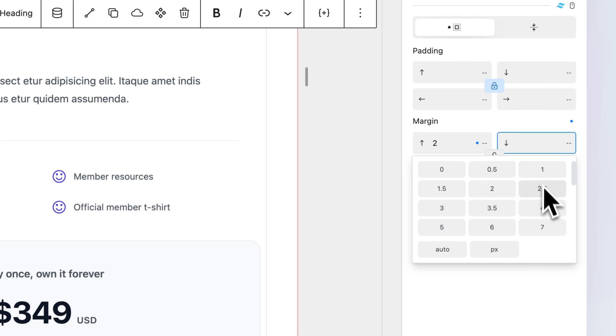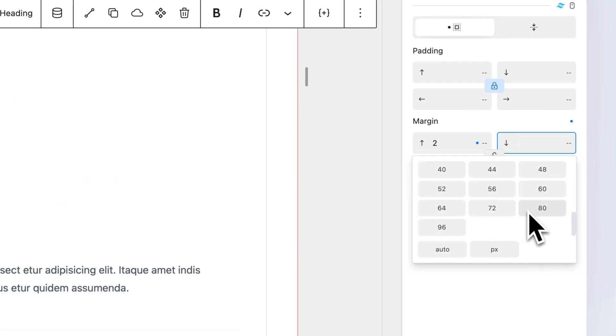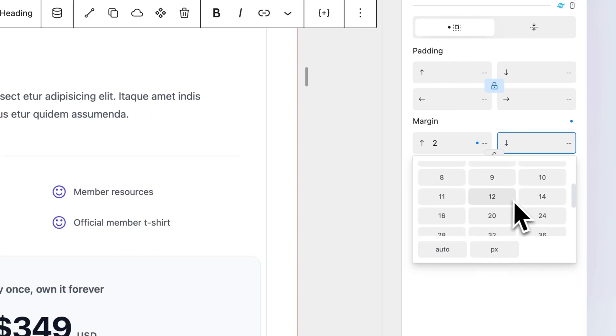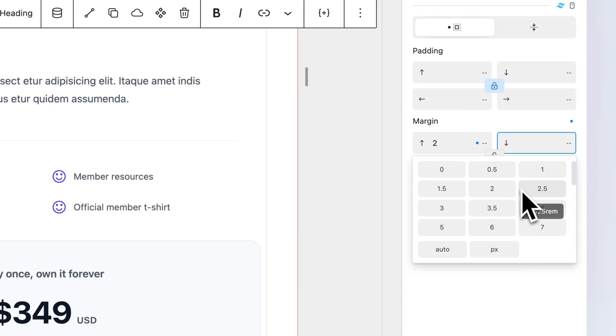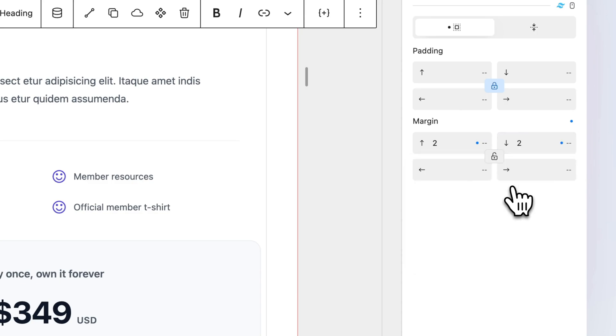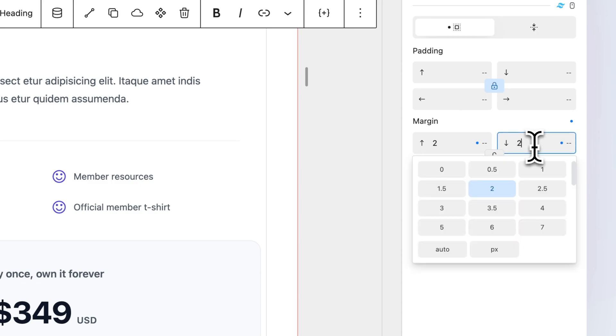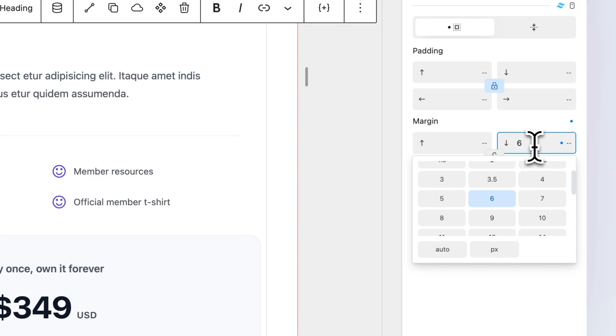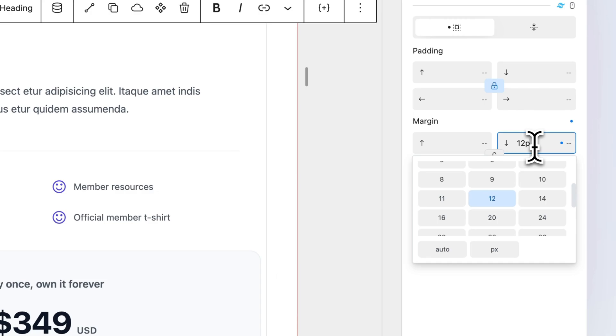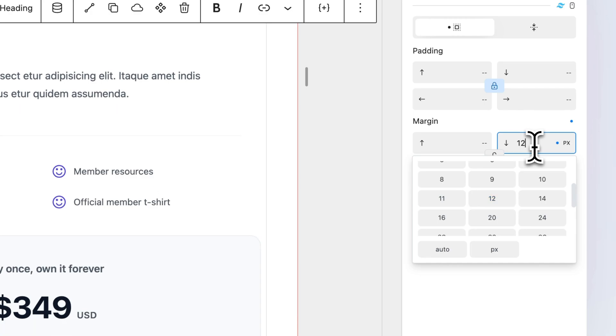No need to memorize Tailwind classes. The necessary values for the selected property show in a friendly modal. If you are familiar with Tailwind values, you can input the desired value without having to use the class prefix. If you need to use a one-off custom value, we have you covered. Any valid custom input will automatically be converted to a Tailwind class.